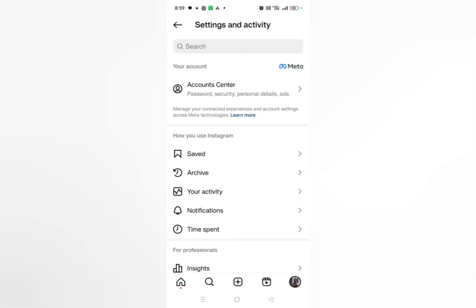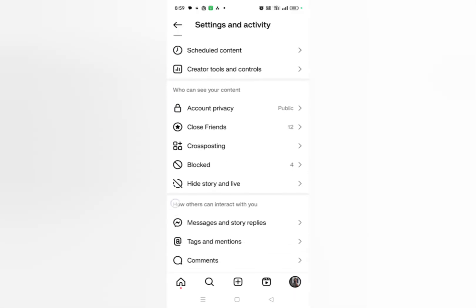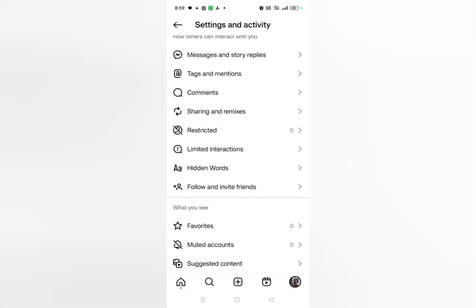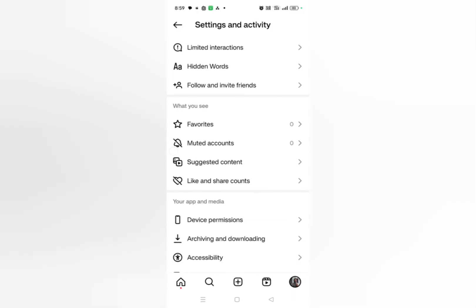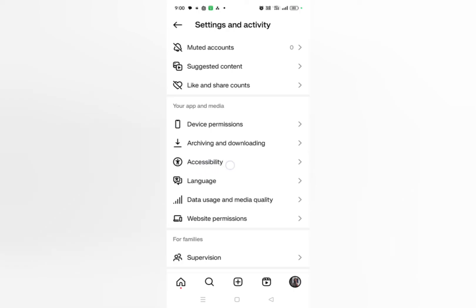Then scroll down. After scrolling down here, let me just show you, you will find one option that is accessibility. Just you need to click on it, and then here you can see dark mode. Just click on it.